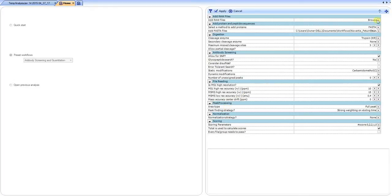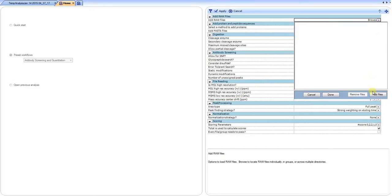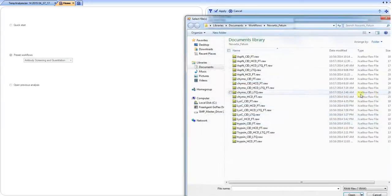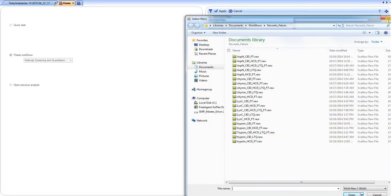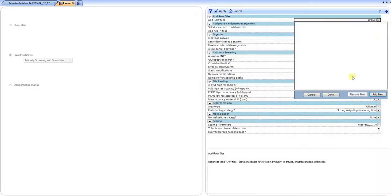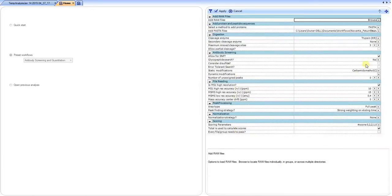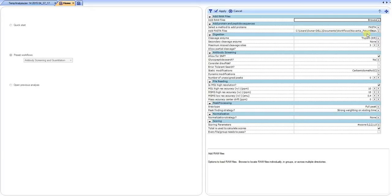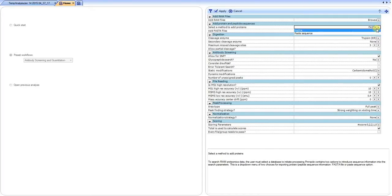The first thing is to select your raw file, and you can simply grab your specific raw file. Next, you would grab your database, which is in the form of a sequence for the protein. This can be added in from a FASTA file, or you can just copy and paste the sequence.